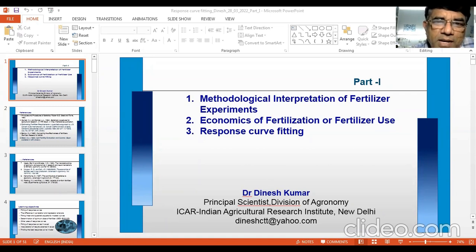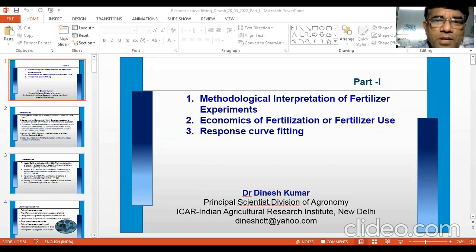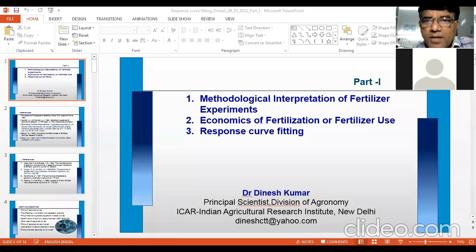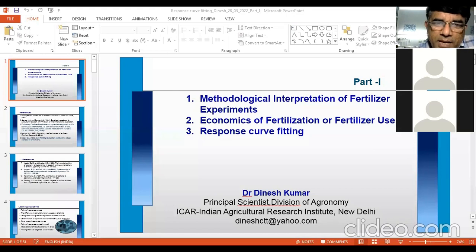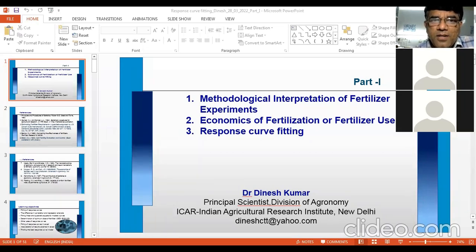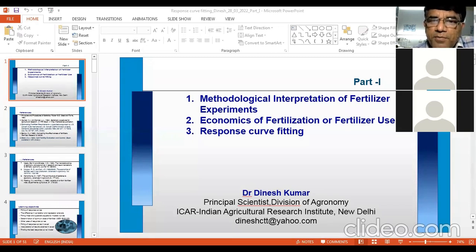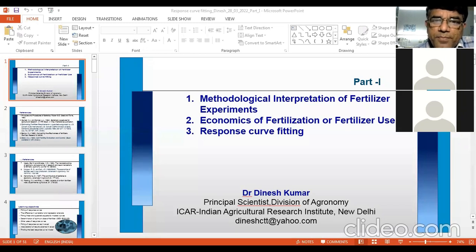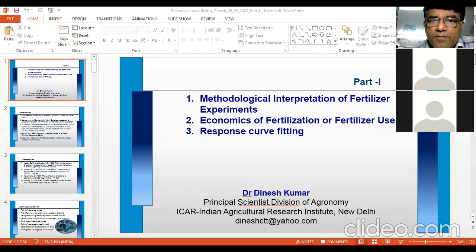We need to apply some methodology to understand the meaning of the fertilizer experiment — how to interpret the results. You have used certain levels of nutrients and obtained certain quantities of yield at respective doses. One interpretation is to go for response curve fitting, which gives you the relationship between fertilizer and yield — the relationship between input and output. This method is called response curve fitting.